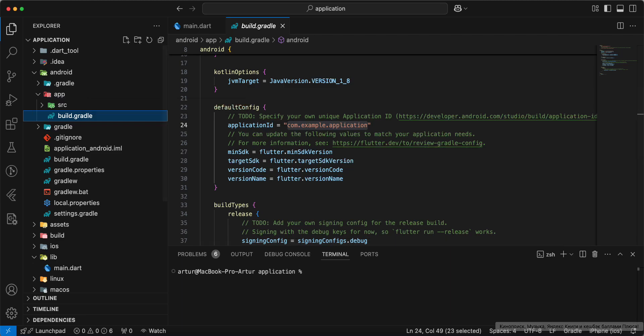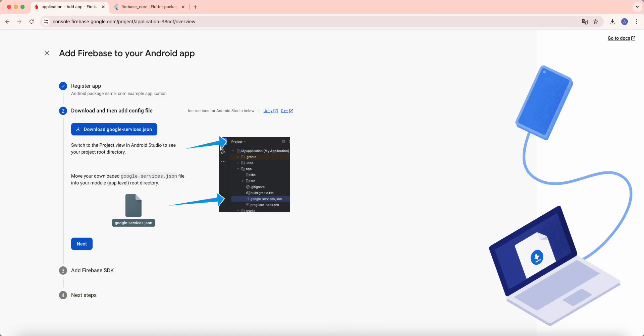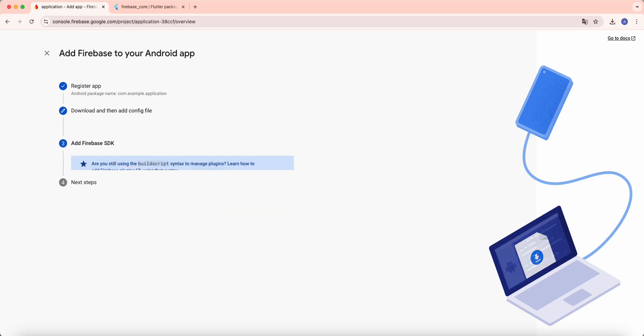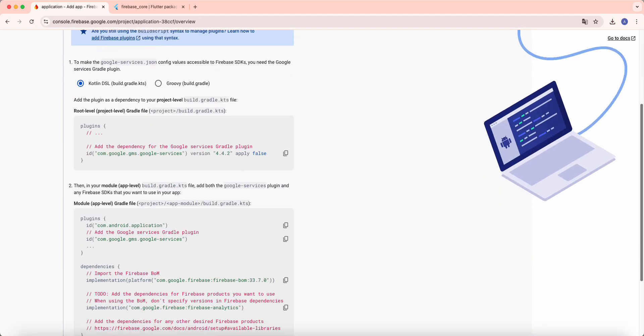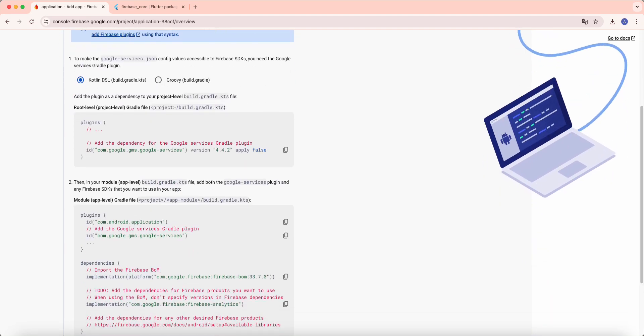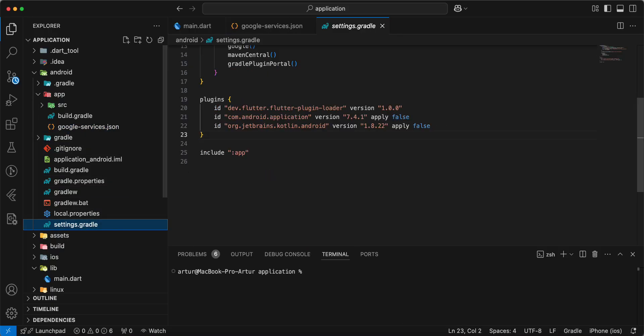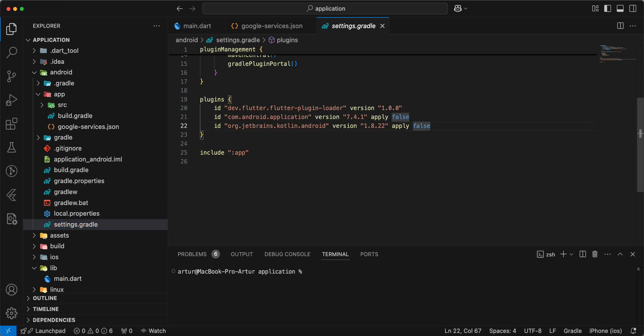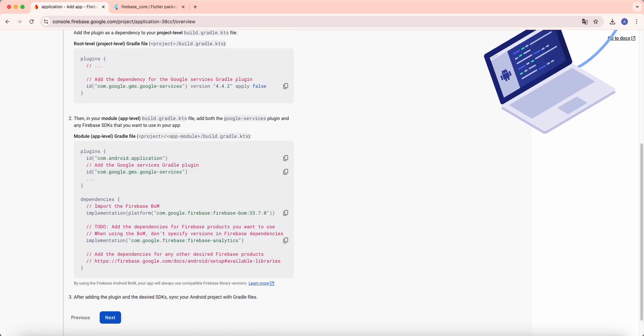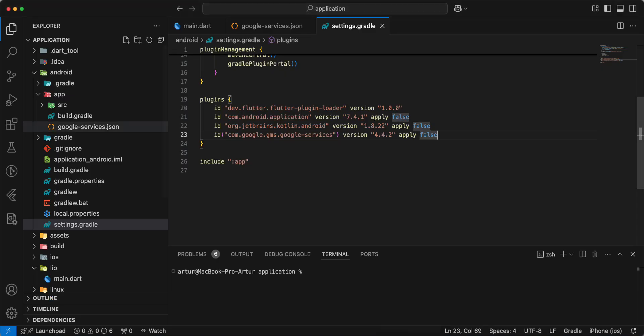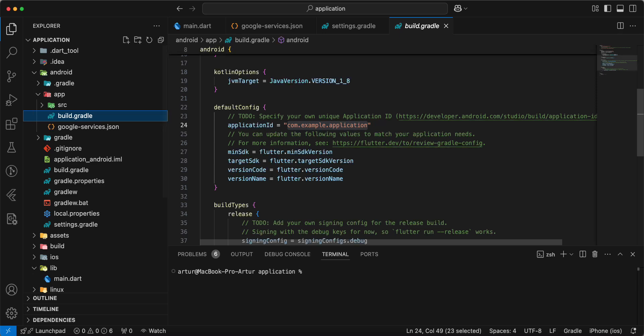Open Firebase, select next, and now we add information, open settings Gradle, and we add information to build Gradle.